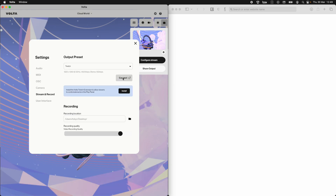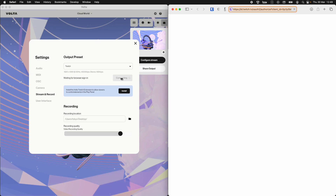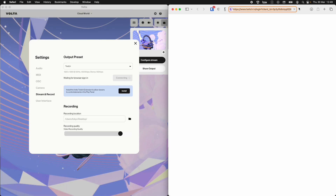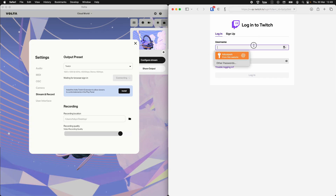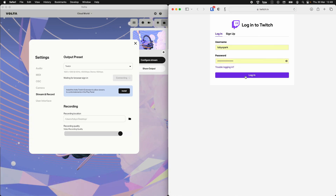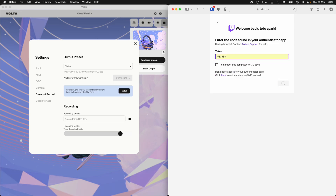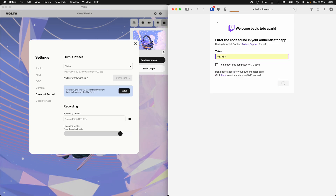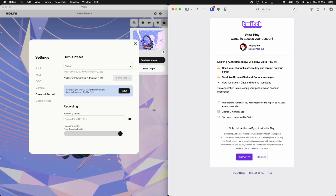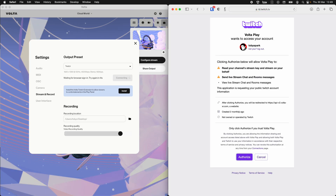I hit connect and we can connect directly to Twitch from Volta. It says waiting for browser sign-in and we can see that happening over here. So I'm going to log in. There it is logging in.